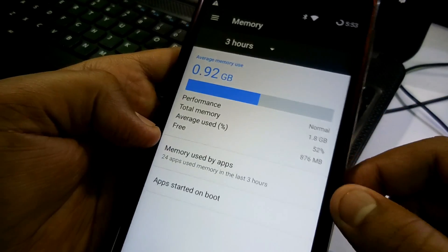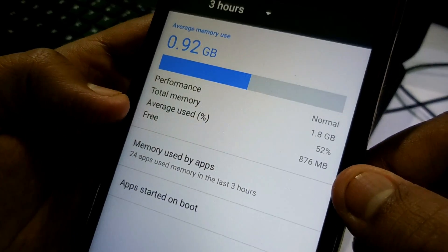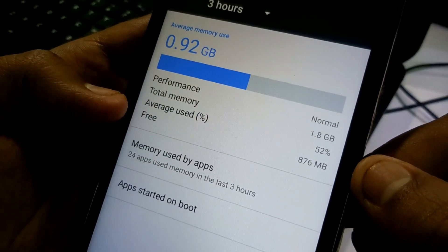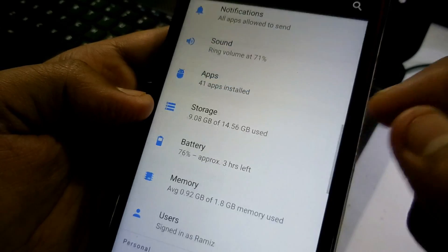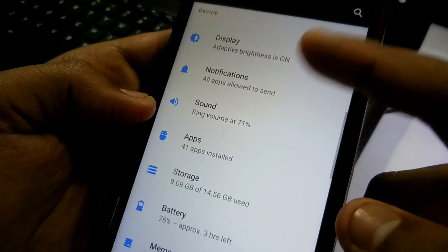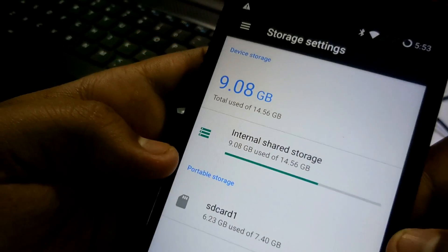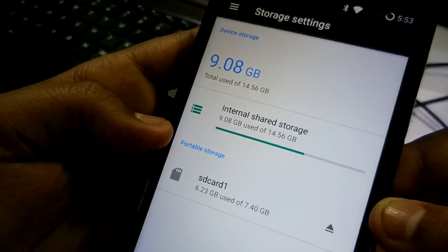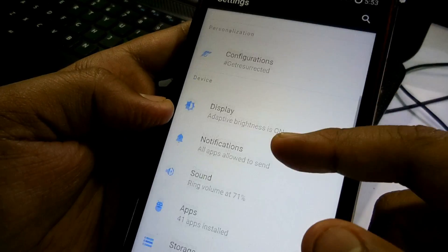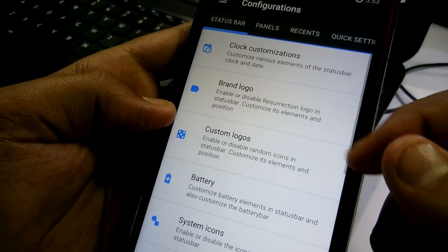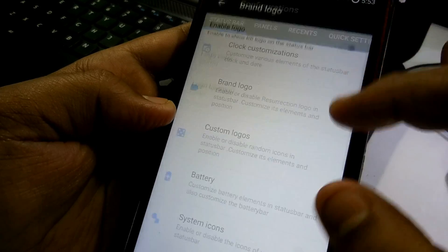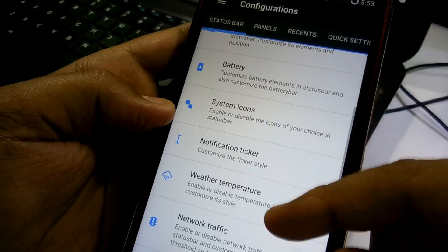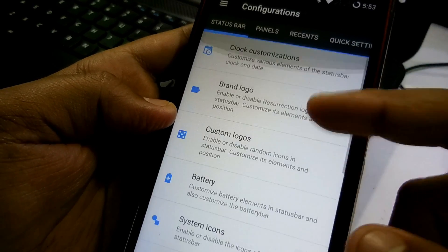And as you can see, the memory management. The free memory is about 876 megabytes. Let's check how is the memory management. I have to test it more. Stay tuned for the full review. And internal storage is working pretty fine.